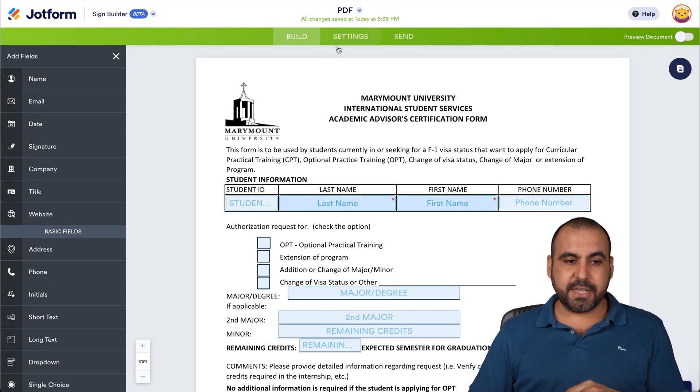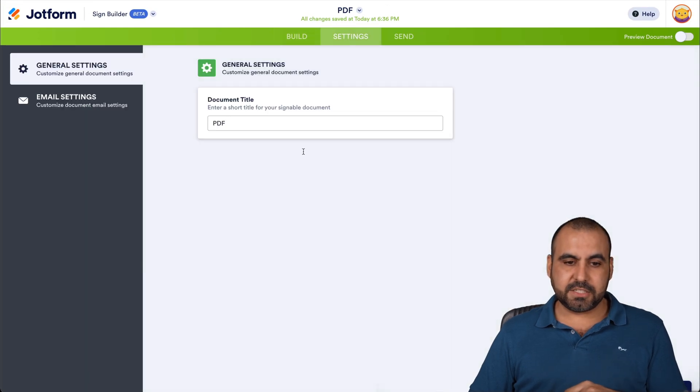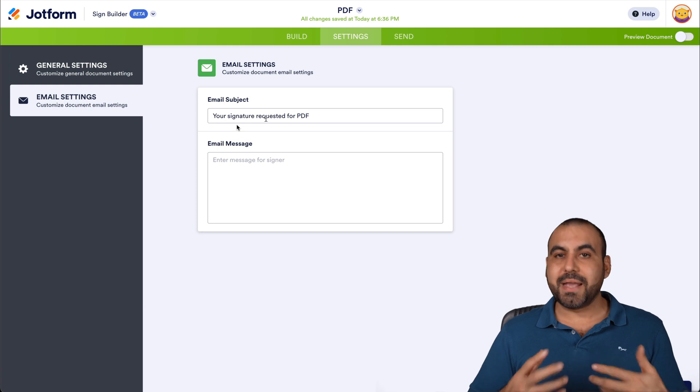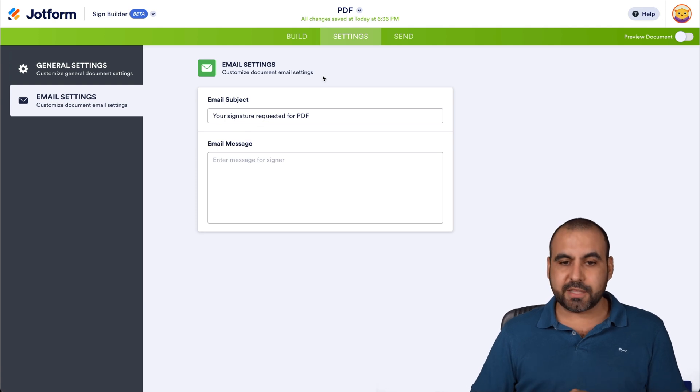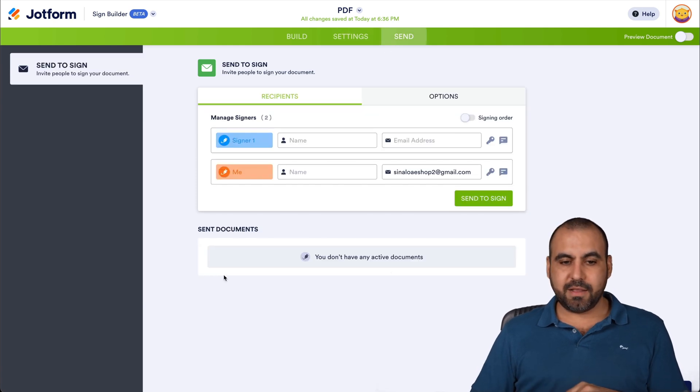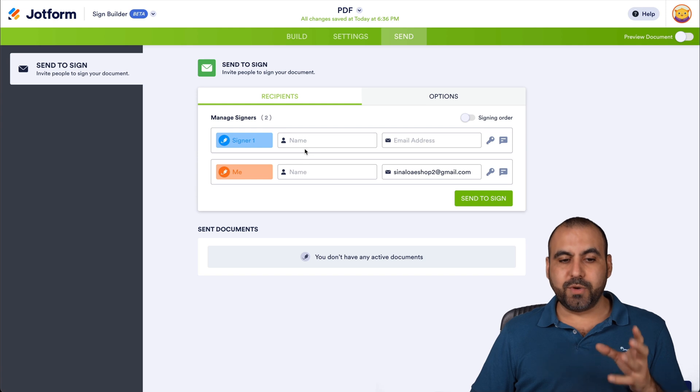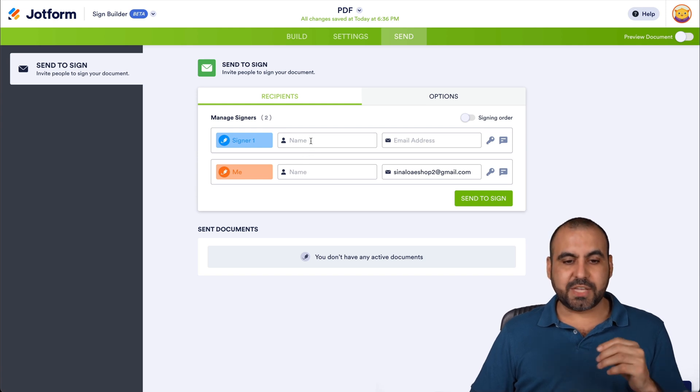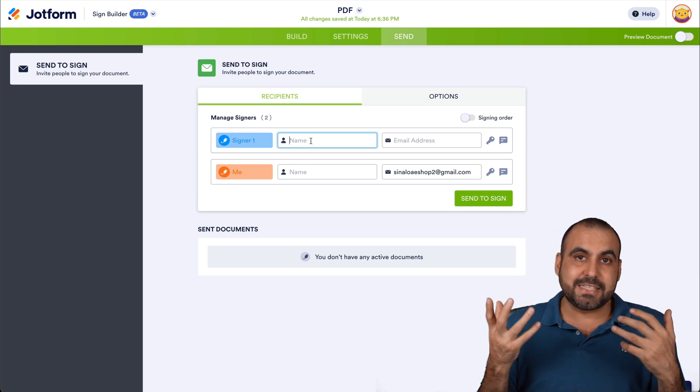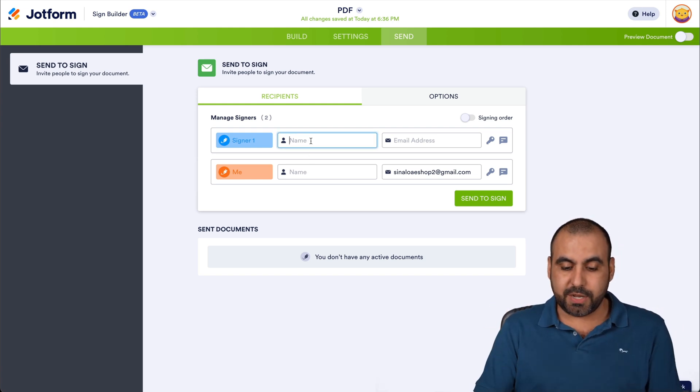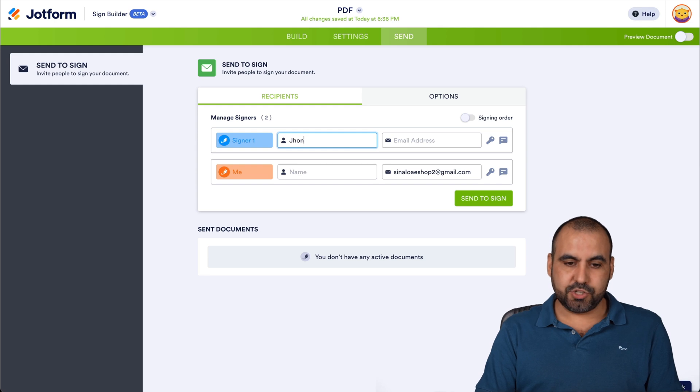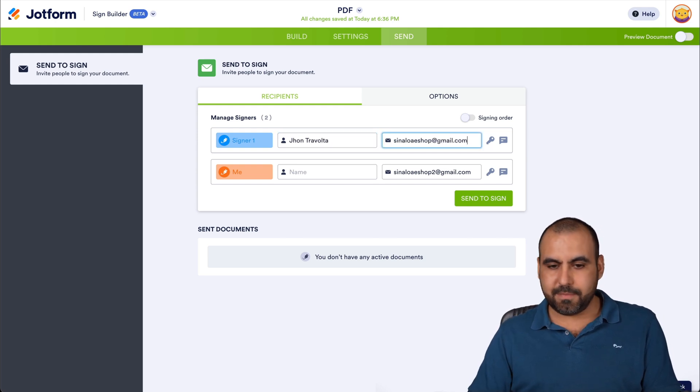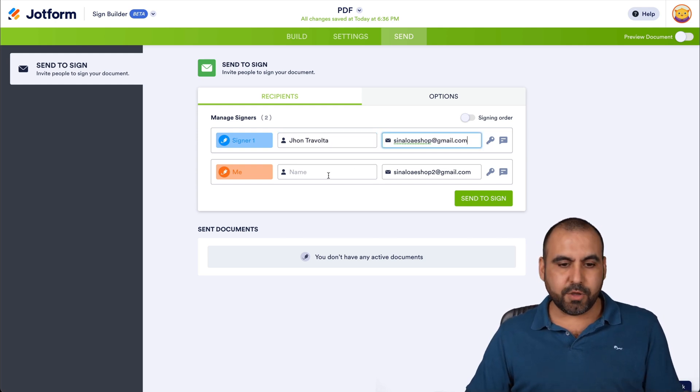Next thing we have is the settings. So in settings, we can change the name, the email settings here for the message and the subject. And we're going to go into send. So this is where we're going to add the recipient. So signer number one, which is in this case, it's the student is going to be named John Travolta. And I'm going to add one of my emails.